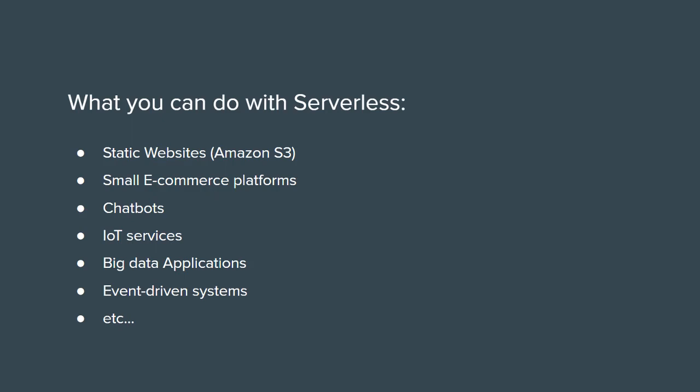And here is a list of what you can build with serverless computing and of course there are other types of systems. Static websites, for example, by using Amazon S3 service, small e-commerce platforms, chatbots, Internet of Things services, big data applications, event-driven systems, etc. So this is just a short list of what you can build with serverless technologies. I hope you enjoyed the video and most importantly you got to learn about serverless. Don't forget to subscribe, like and leave a comment if you want. Till the next video, stay tuned!